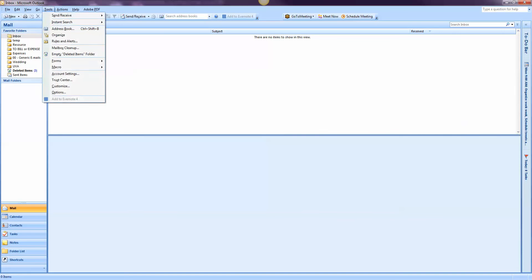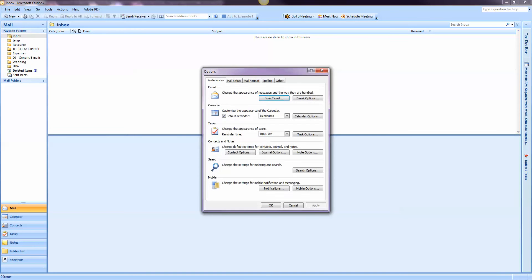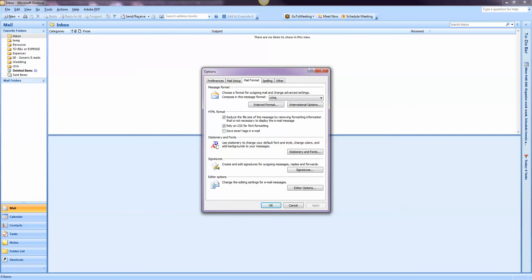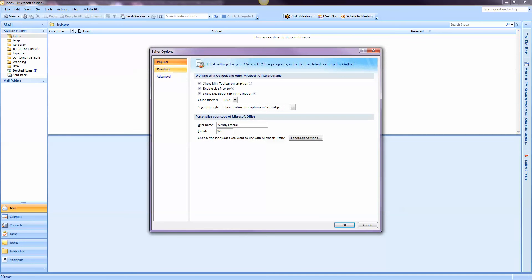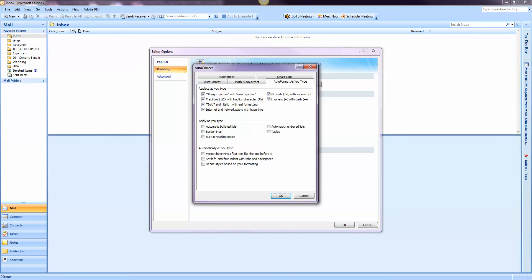All right, so you go to Tools, go down to Options, then you go over to Mail Format. Once you're here, you go down to Editor Options, hit the button. It comes up, go to Proofing. When you're in Proofing, you're going to see this little button over here for AutoCorrect Options. Click that. This is really buried, which is also why I had so much trouble finding it.